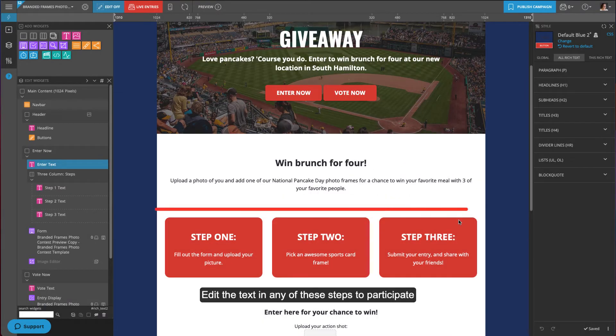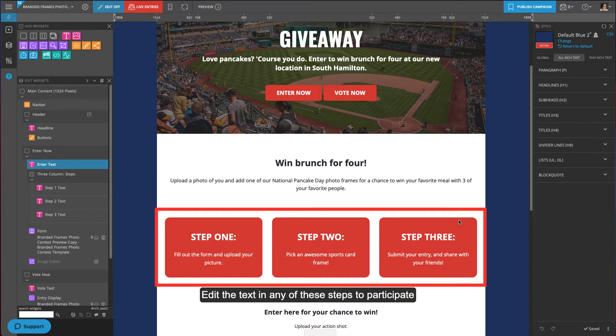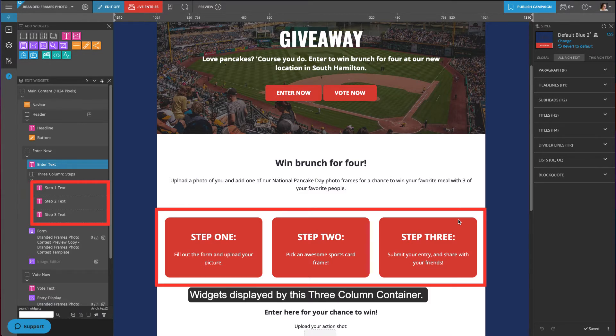Edit the text in any of these steps to participate by editing the three rich text widgets displayed by this three-column container.